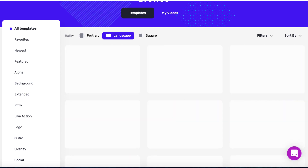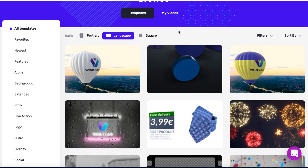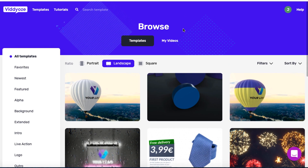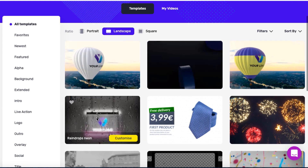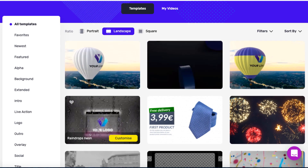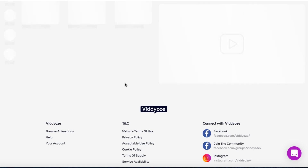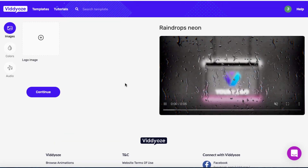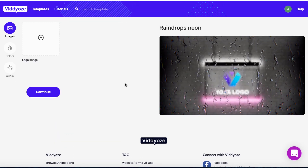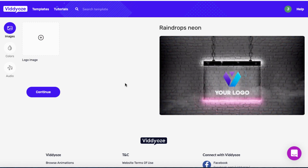Let's come back over to all templates. This shows the videos you've created in the past — you can go back and see them, delete them, do what you want. I'm going to click on this one called Raindrops Neon, hit Customize, and it's going to open up. It's very simple to use and not meant to be overly complicated.